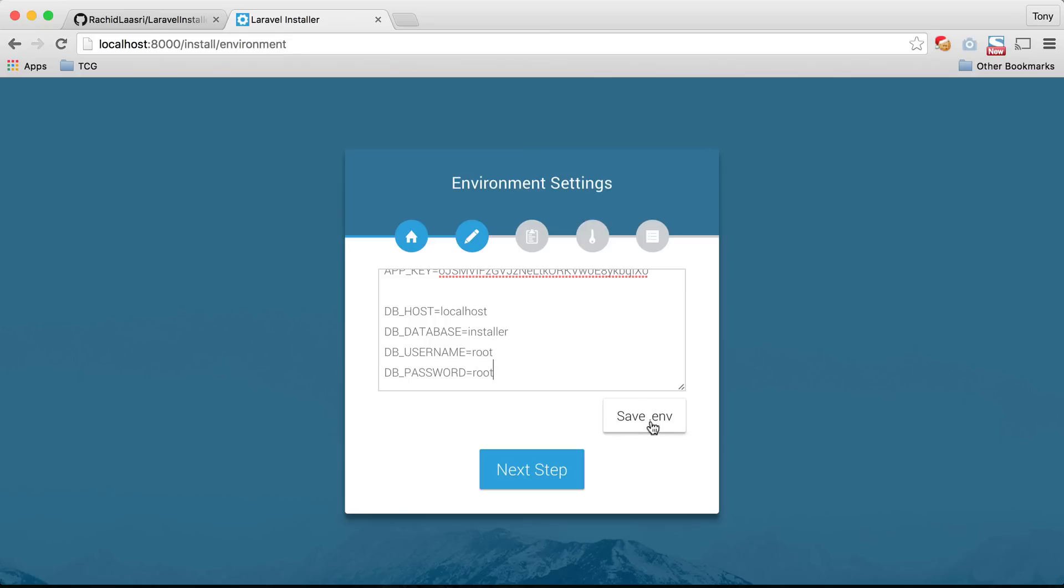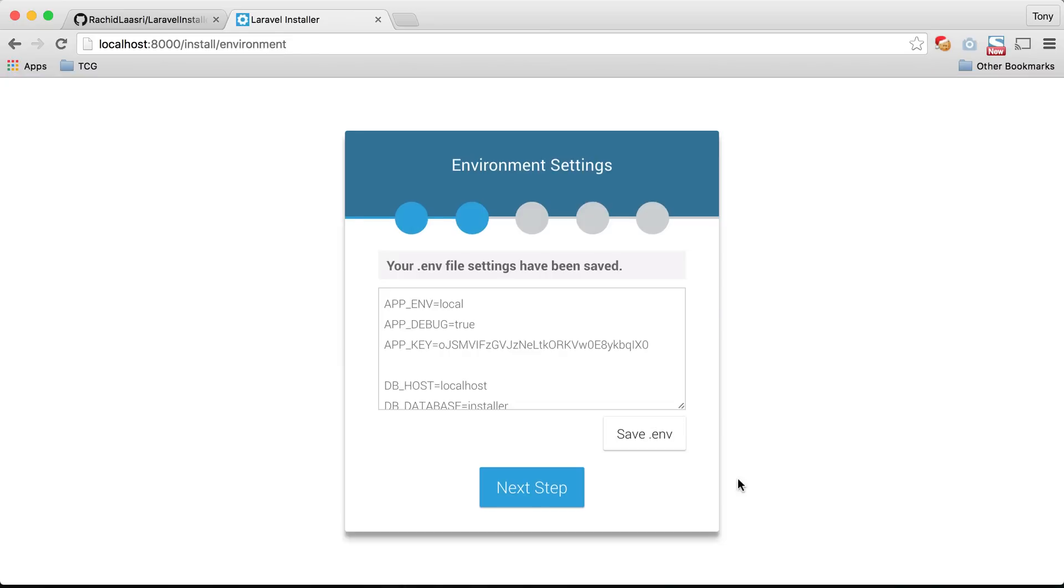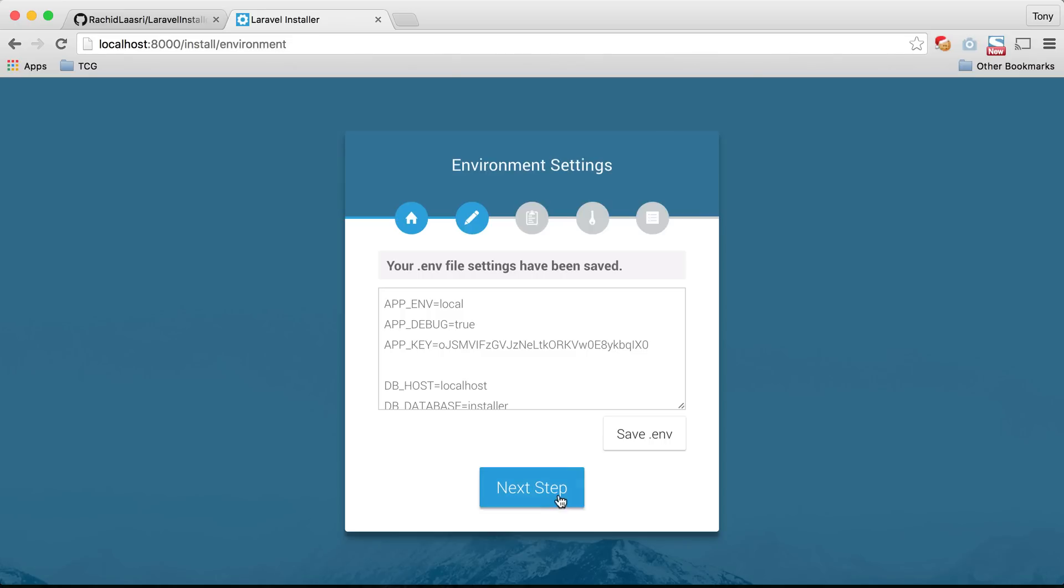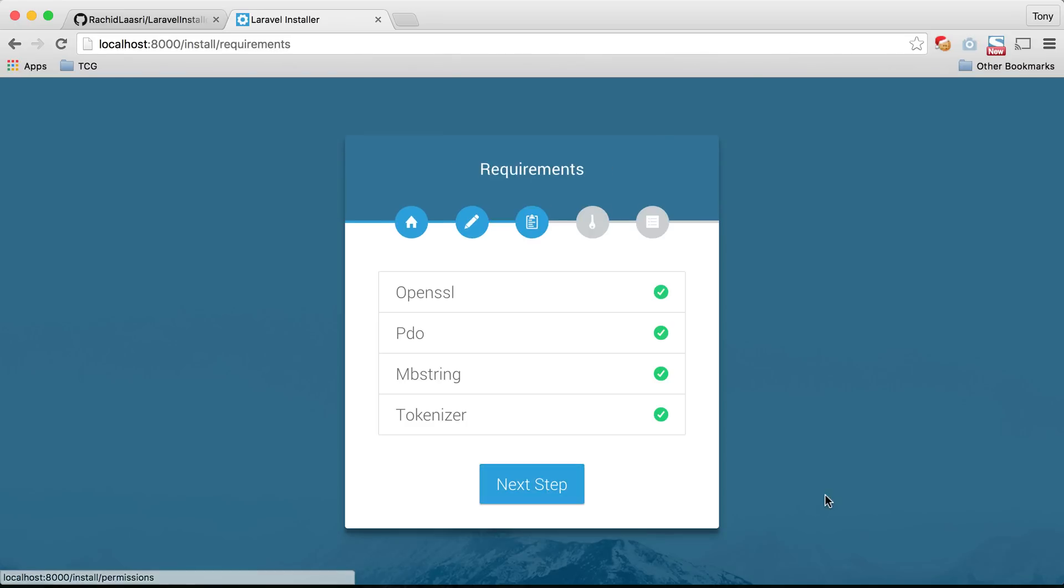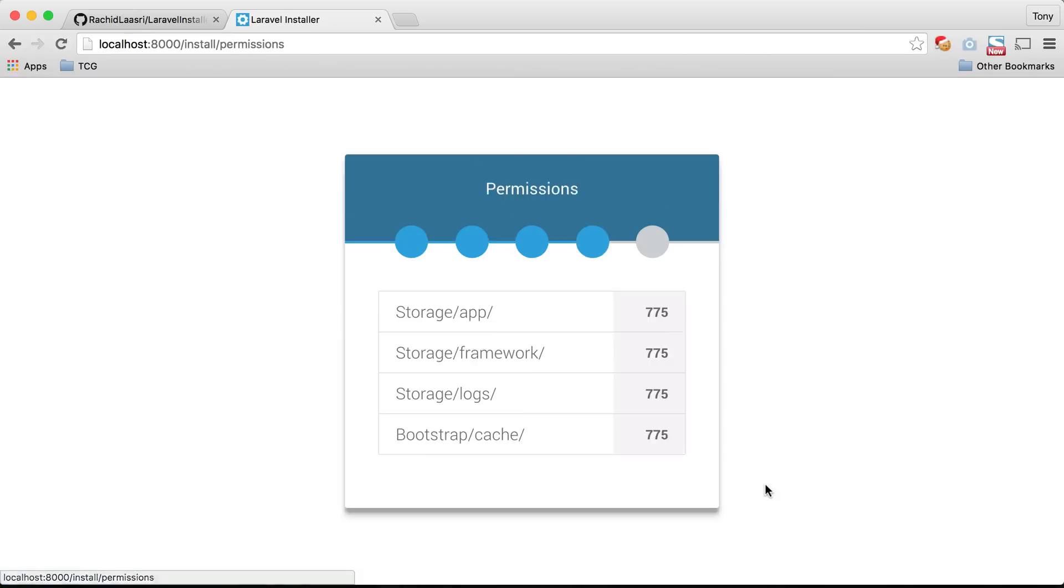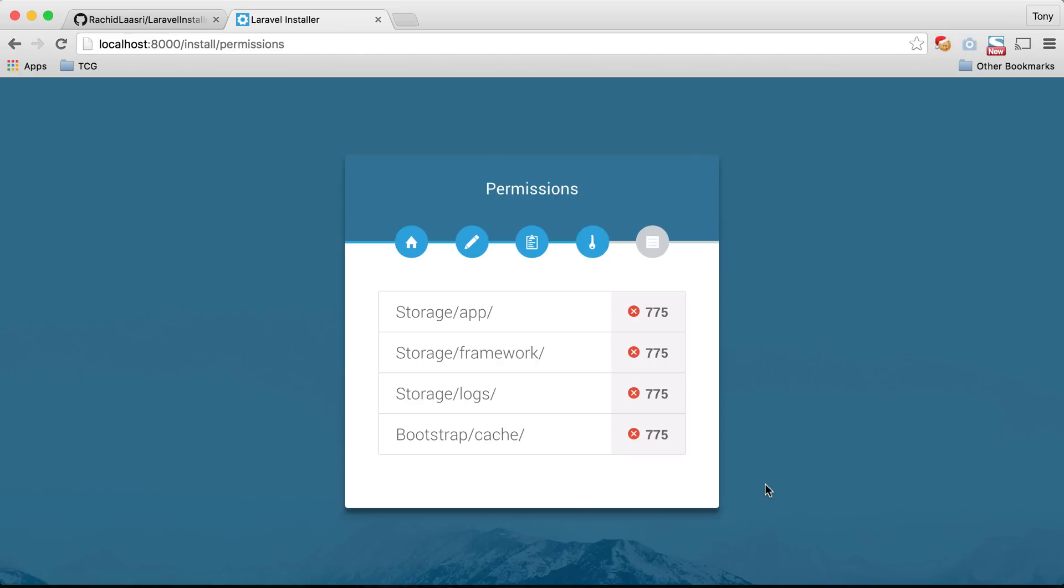I'll go ahead and click on save .env and then I'll click on next step. It's going to check that I have all of the PHP functions enabled on my server and I do. I can go ahead and click on next step. You can see here that we have red X's next to the folder permissions because we don't have folder permissions set up. This would be something that your client might be like oh why isn't it working and that's because the folder permissions were not set up correctly. But if they run through this installer they can be notified that way.